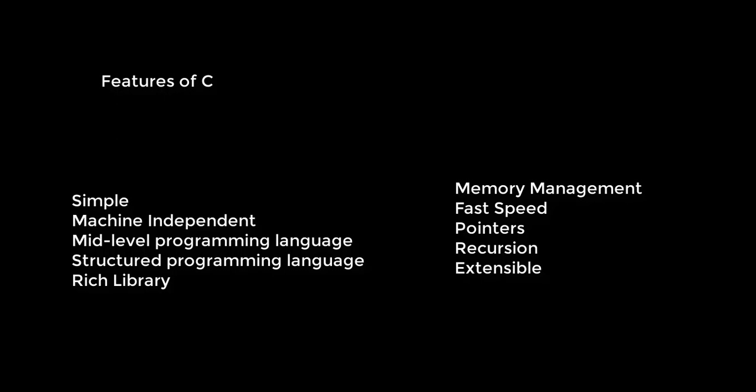Number five, rich library. C language provides a lot of built-in functions that make development faster. Number six, memory management. It supports the feature of dynamic memory allocation. In C language, we can freely allocate the memory at any time by calling the free function.